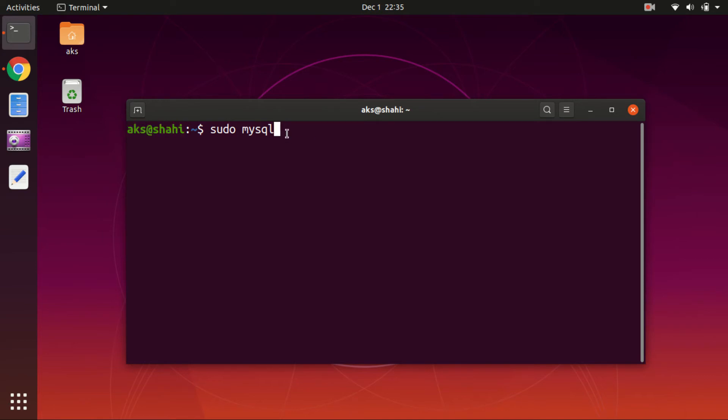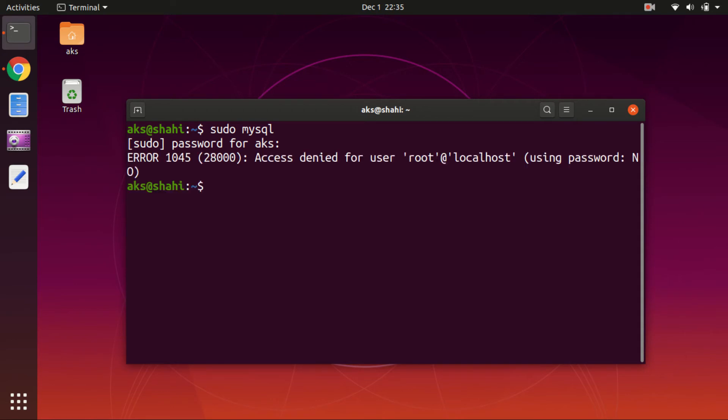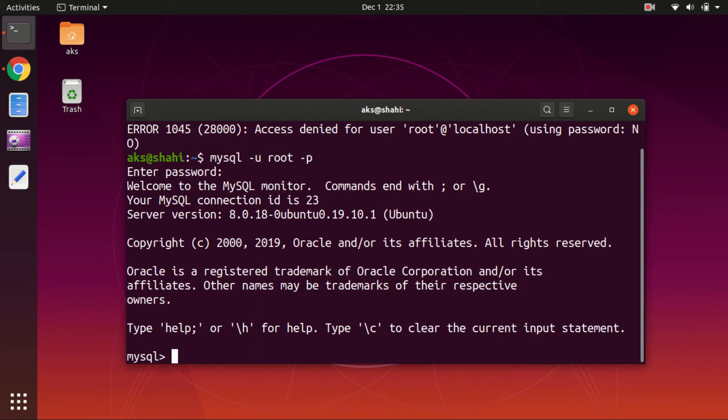You might get access denied, but you will be in the MySQL server. Once you type sudo mysql and then type in your Ubuntu user password, you will be in this database server.